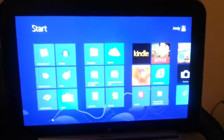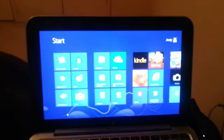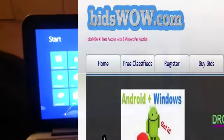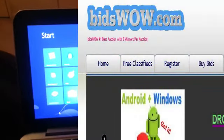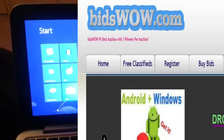This is a quick video on how to get Grindr on Windows. I have Windows 8, but it works on Windows 7 as well.